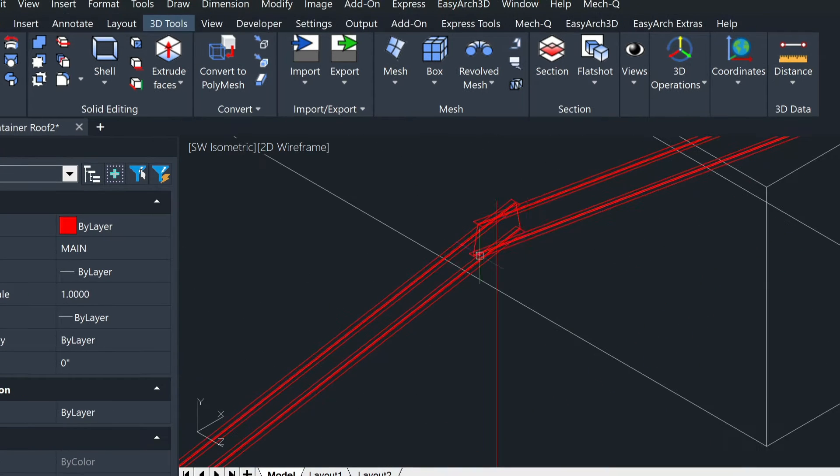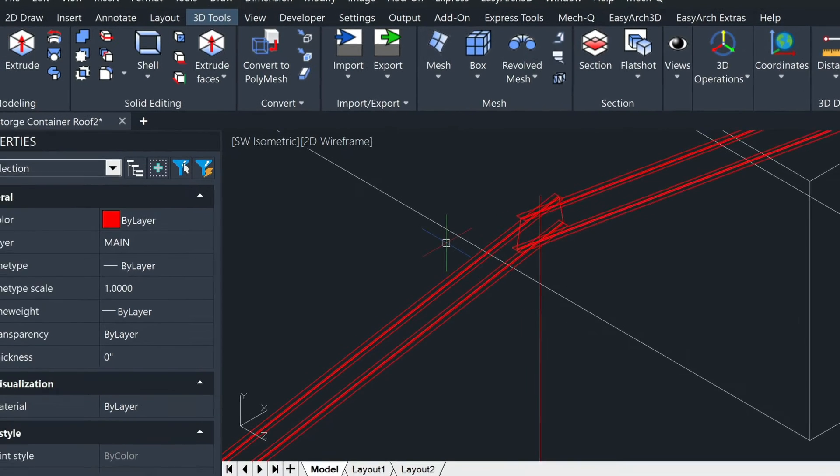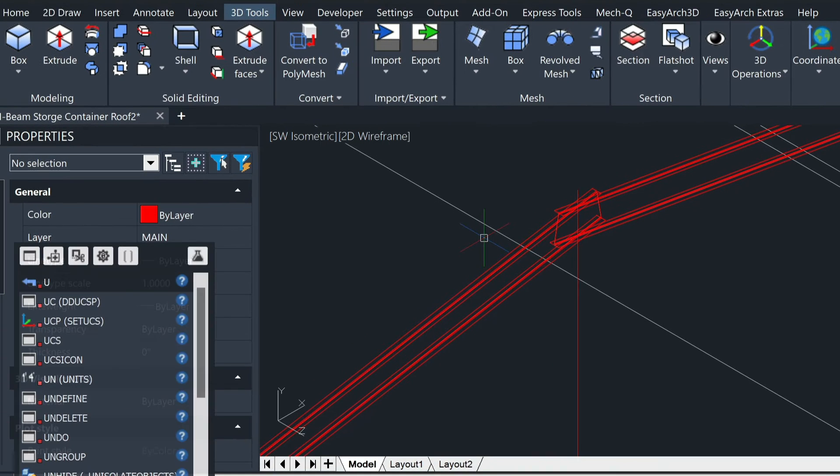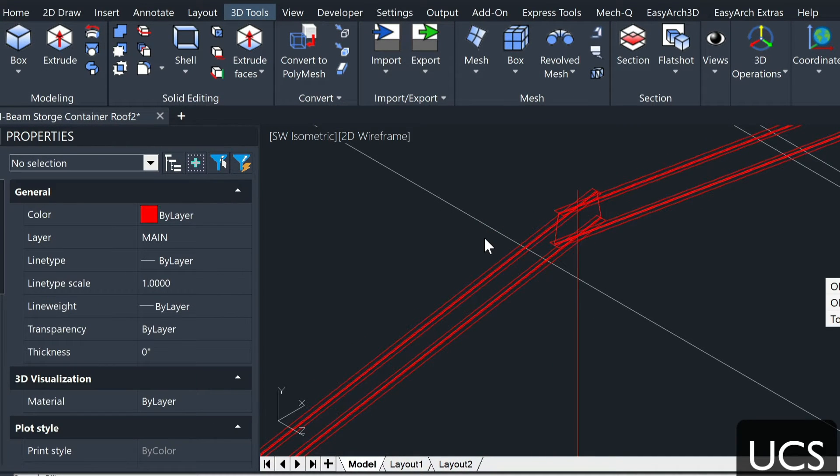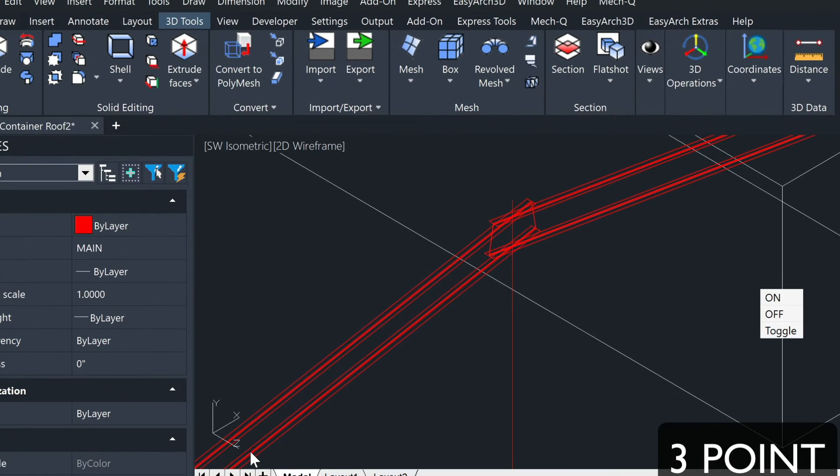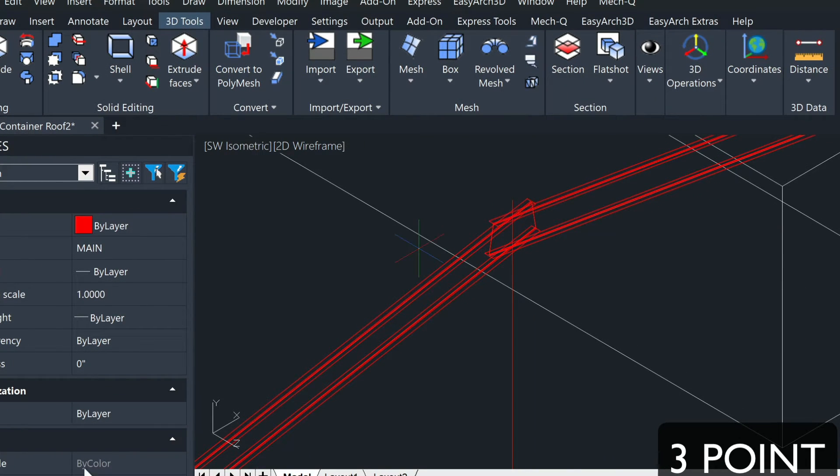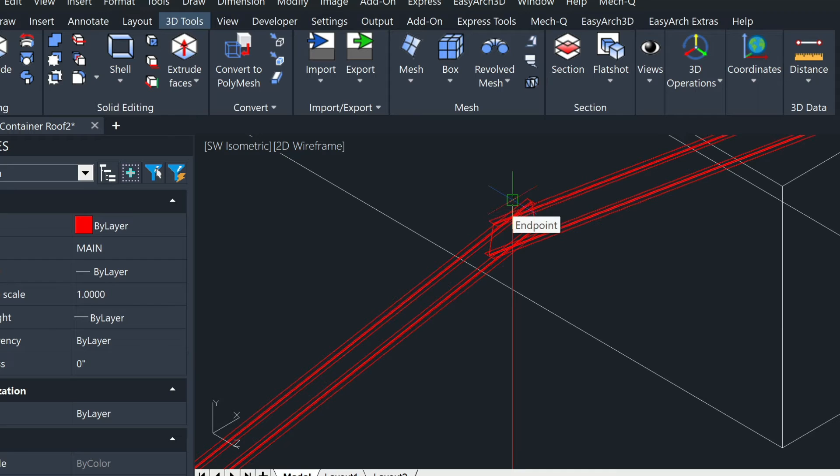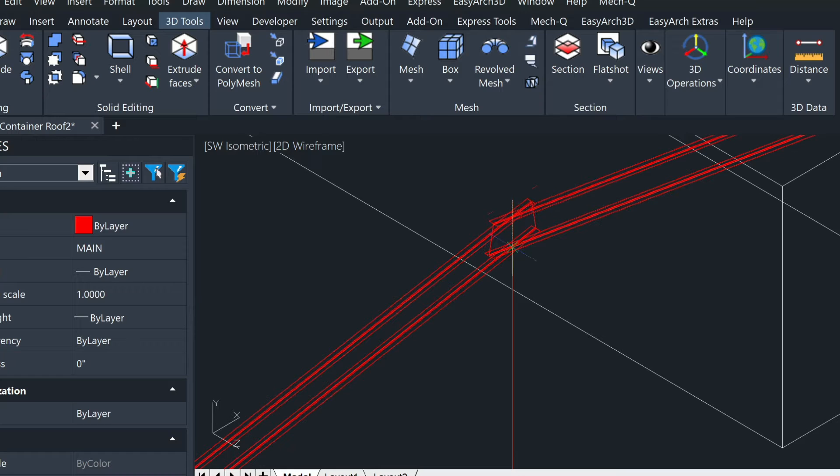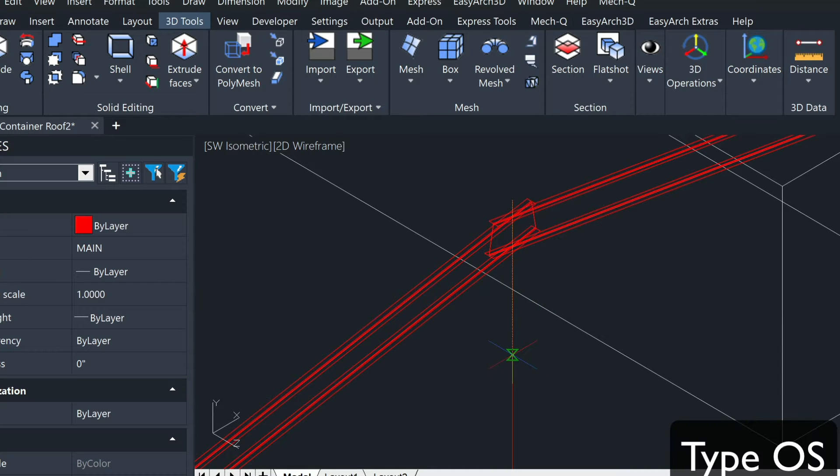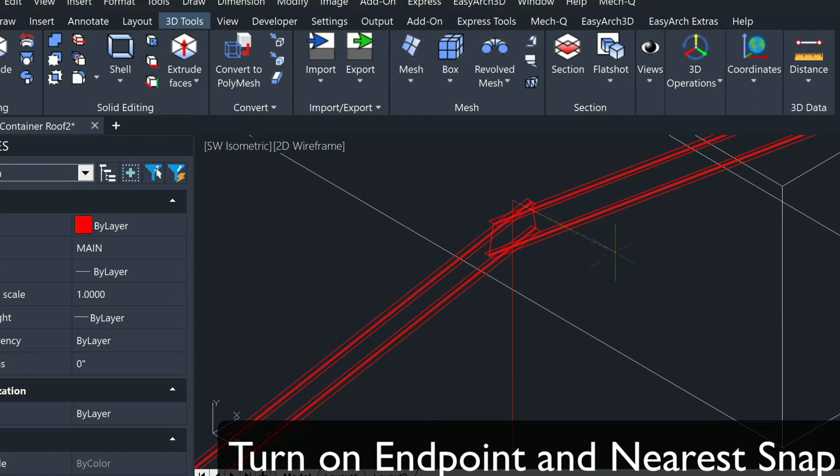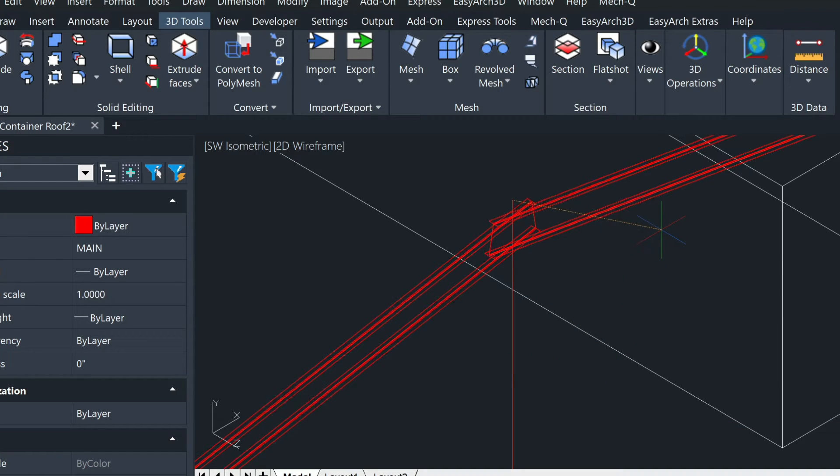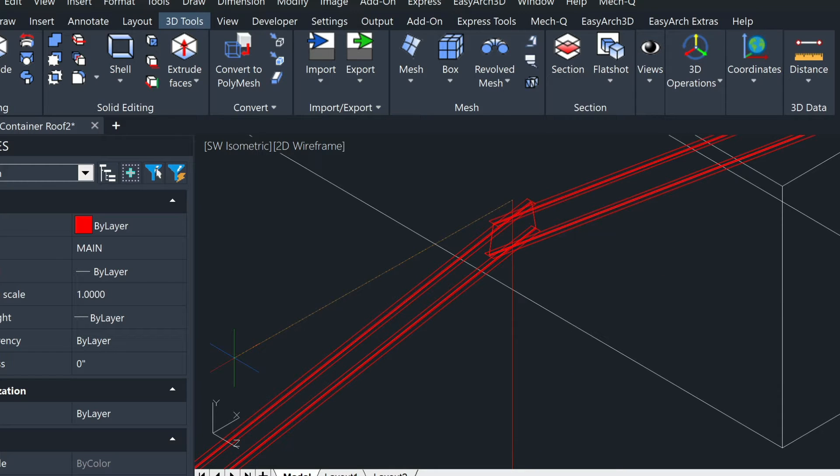In order to draw that, we need to modify our UCS. So we type in UCS and then we choose the three-point option, which is right down here. We will click on the endpoint of that construction line, come down and click anywhere along this same line here, and then for a third point we need to turn on our ortho.